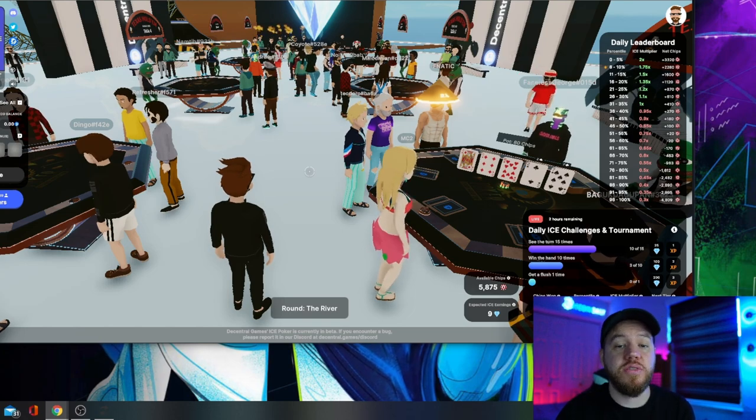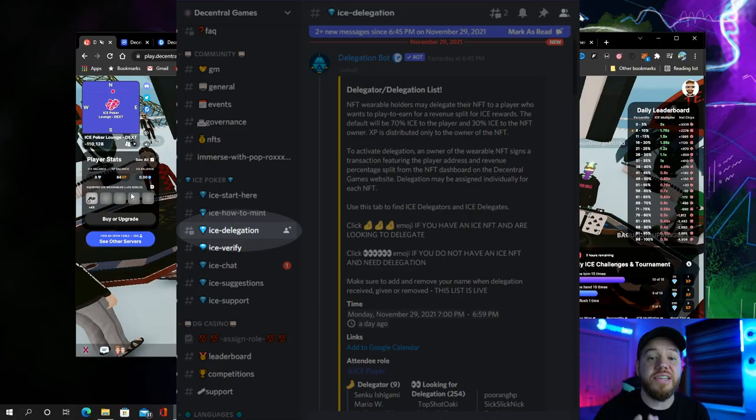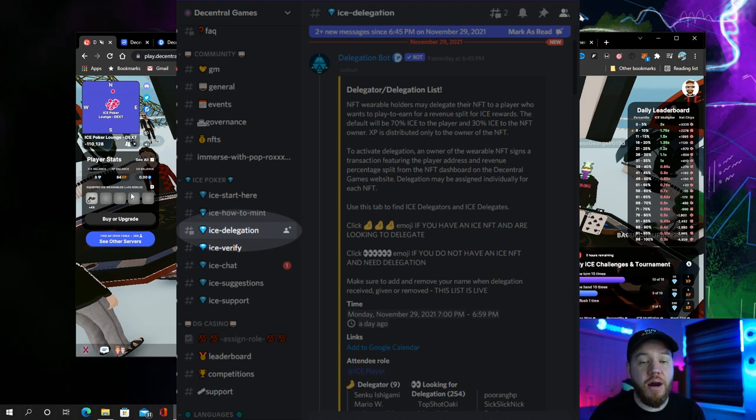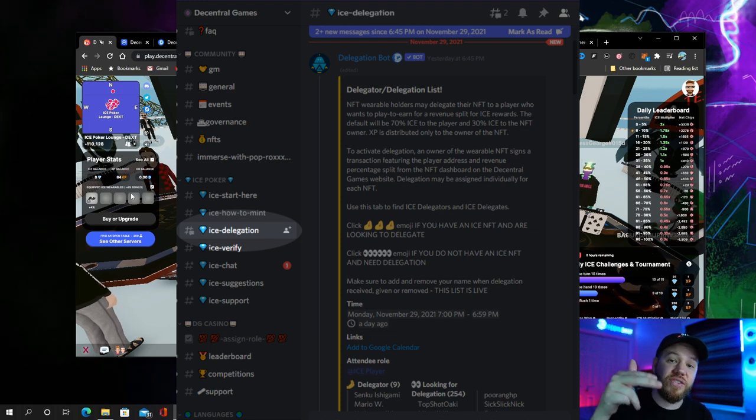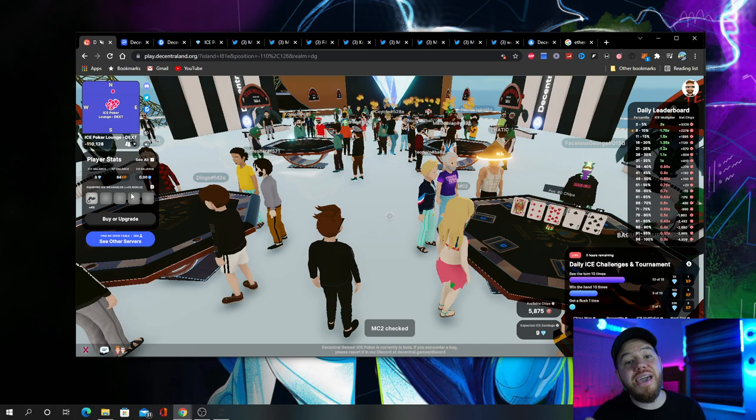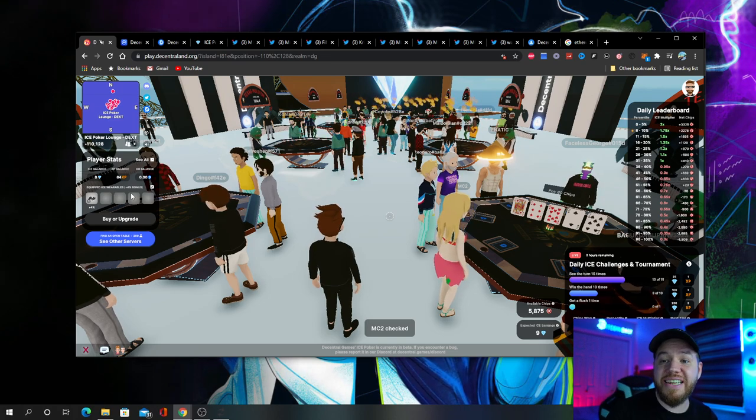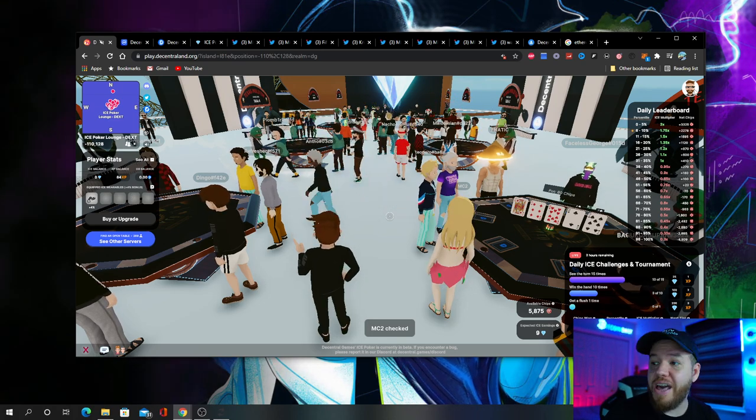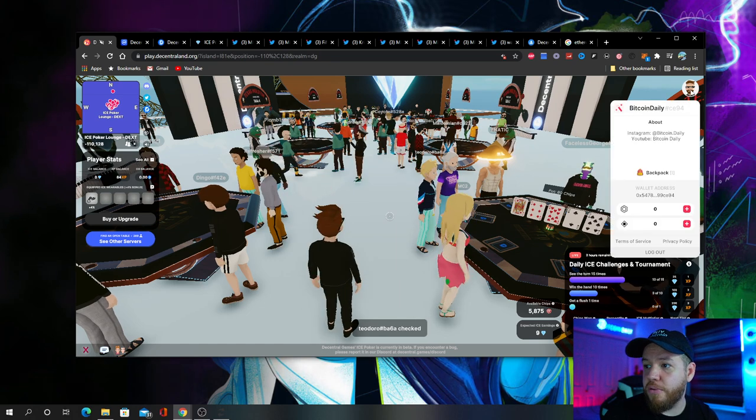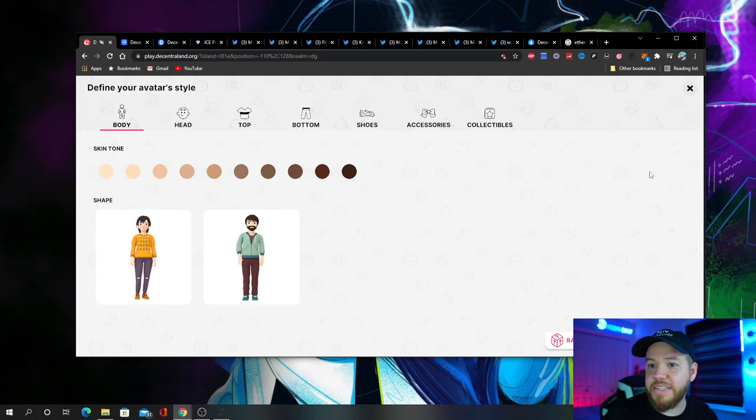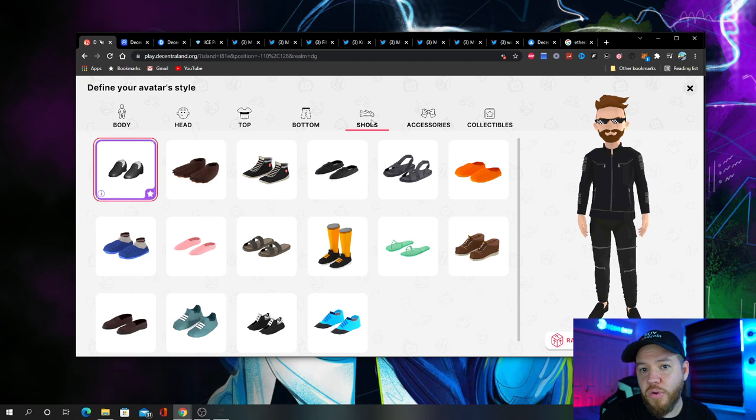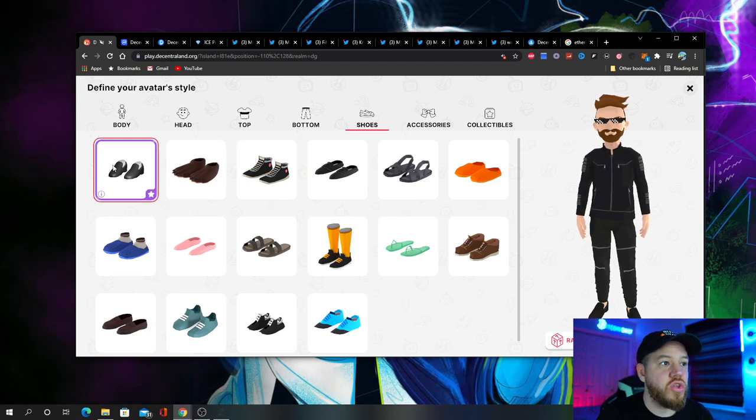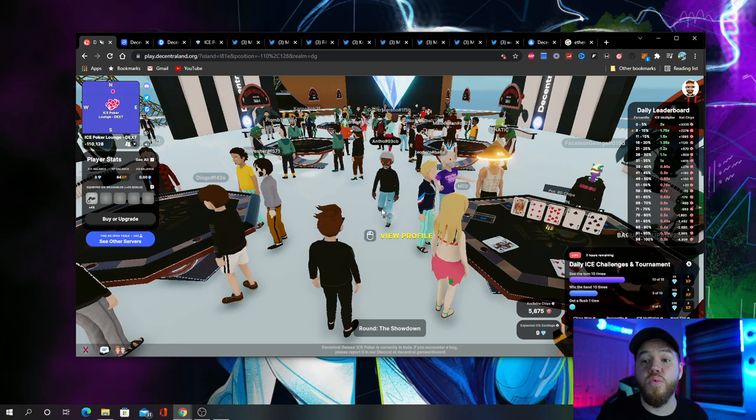To find someone who's looking to delegate you a wearable, you just have to go to the Decentral Games Discord server. I'll post a link to their server in the description below. Once you either buy a wearable or find someone that delegates your wearable, to do that, you simply click on your profile here and click where it says Backpack. Go to whatever wearable it is that you have. For me, it's these shoes and just put them on. Once you've done that, then you're ready to go.